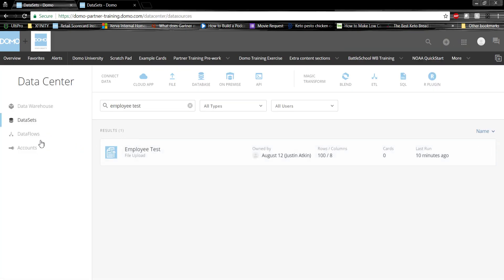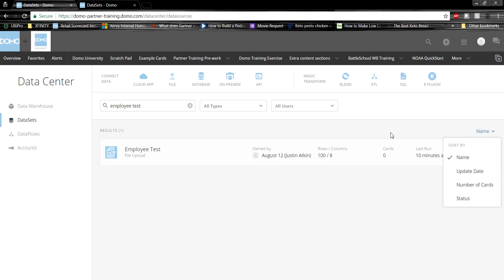As you can see, once we get to the data center, Domo will display all the data sets that we have connected to this instance of Domo. These can be searched by name, type, user, and also be sorted based on specific criteria.